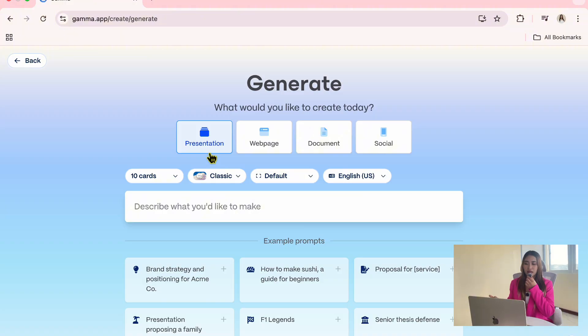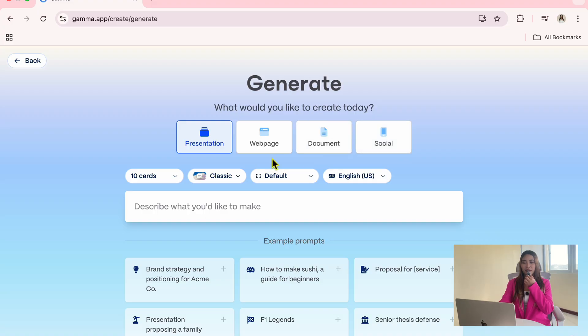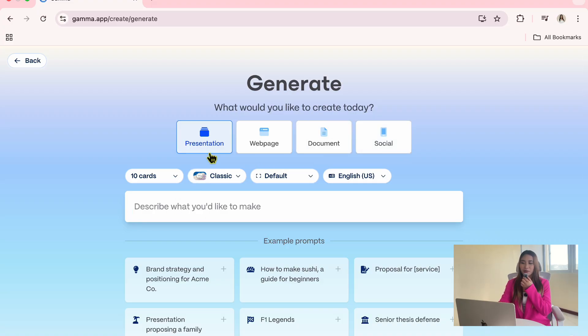You can generate a presentation, a webpage, a document, or even a social media post. This is useful if you create different types of content and want everything in one workspace. For example, I'll select Presentation.